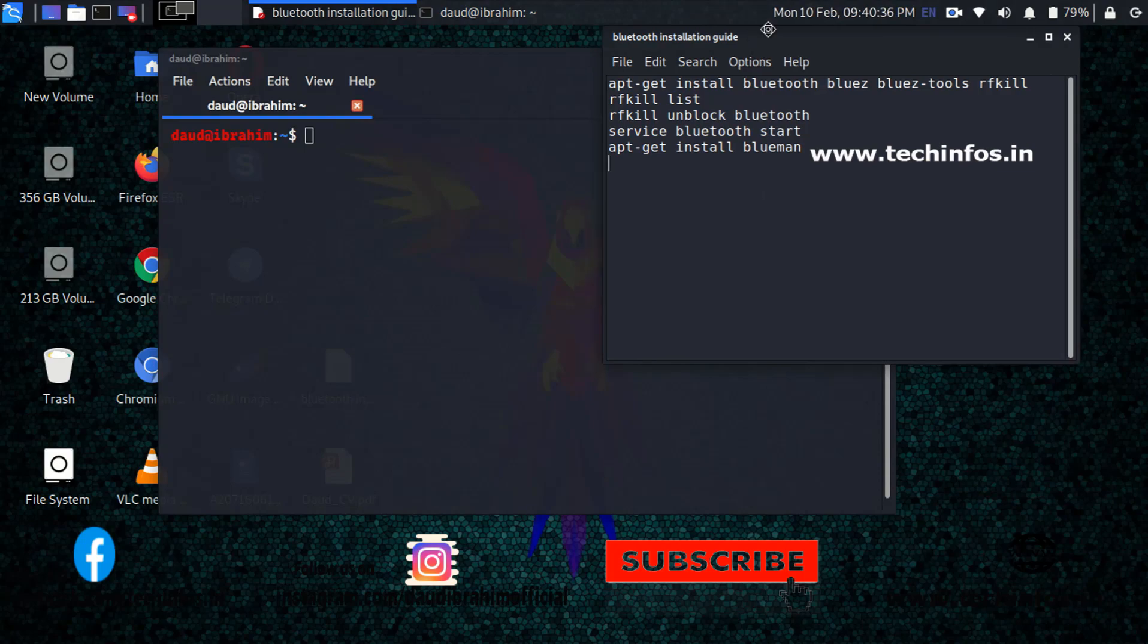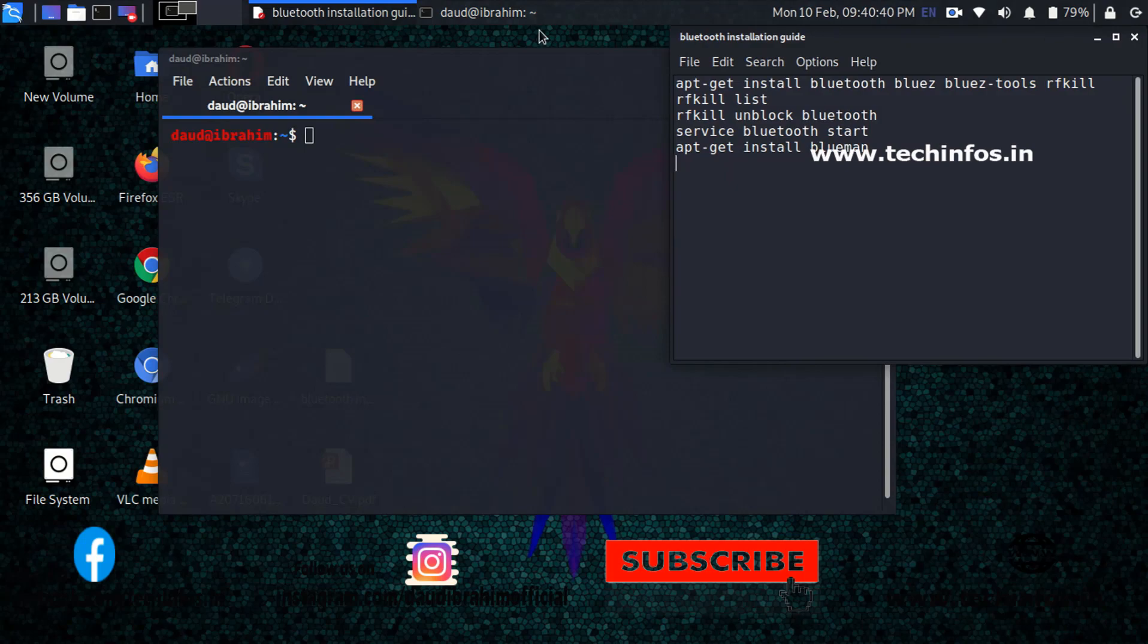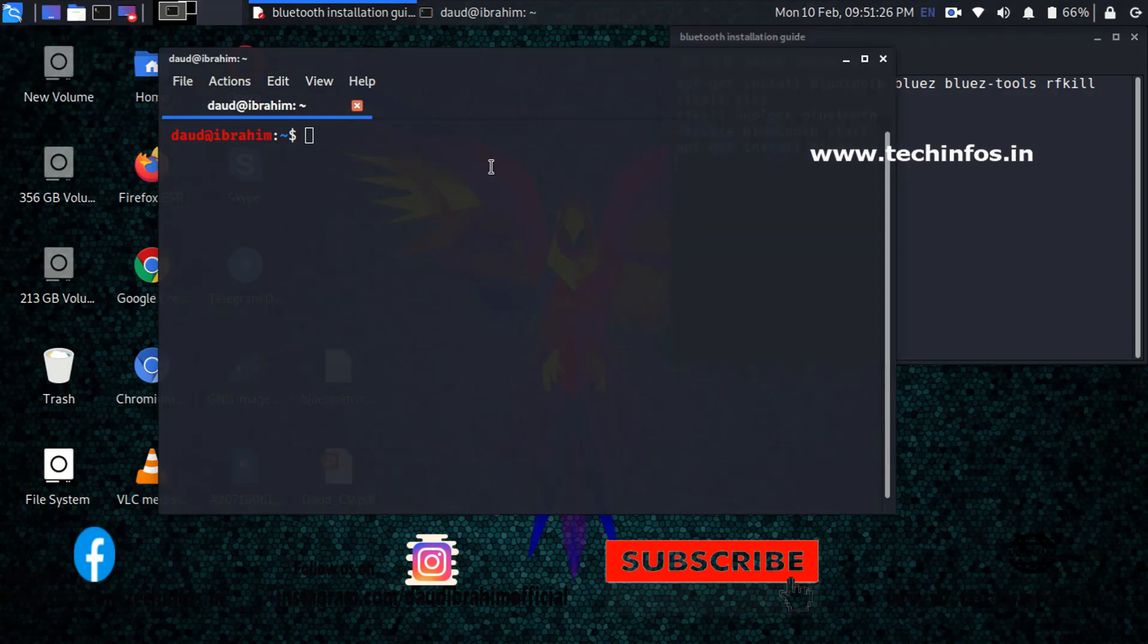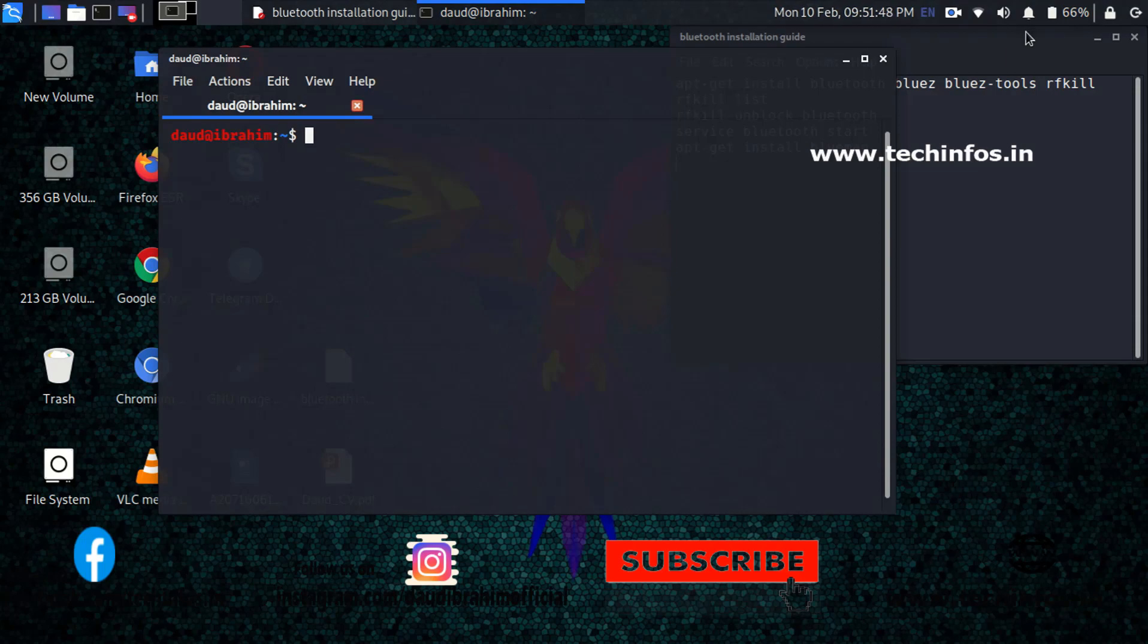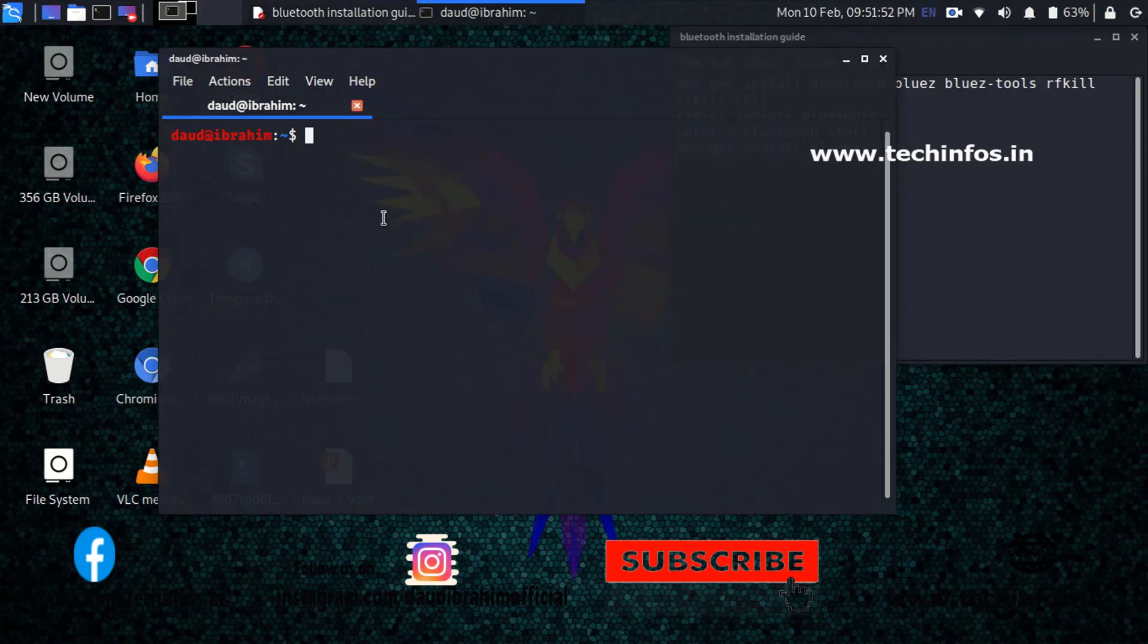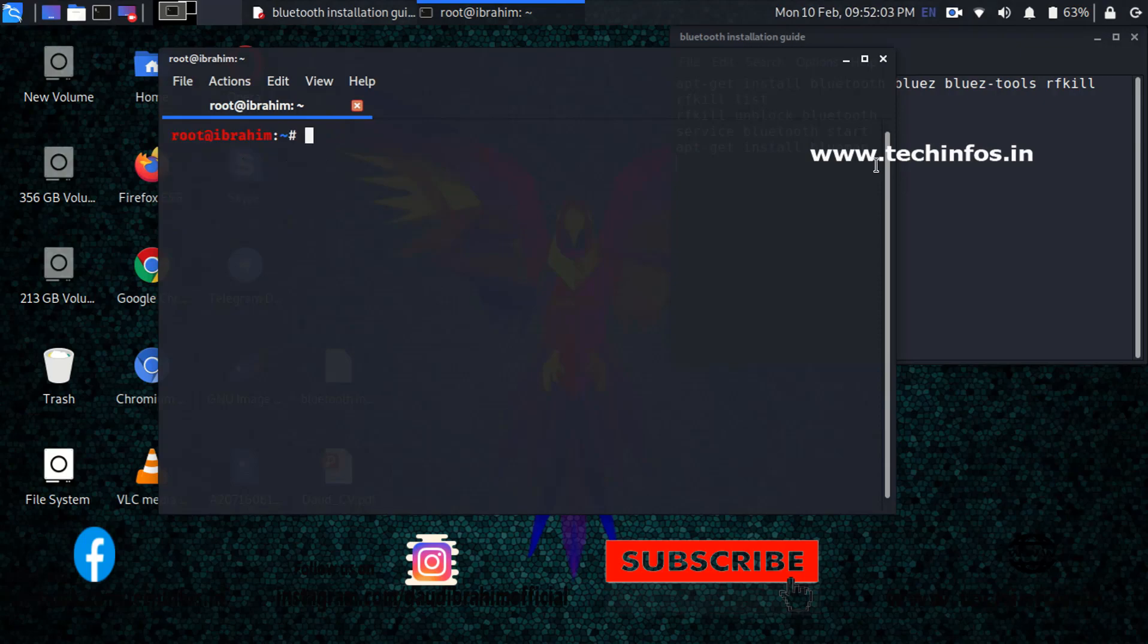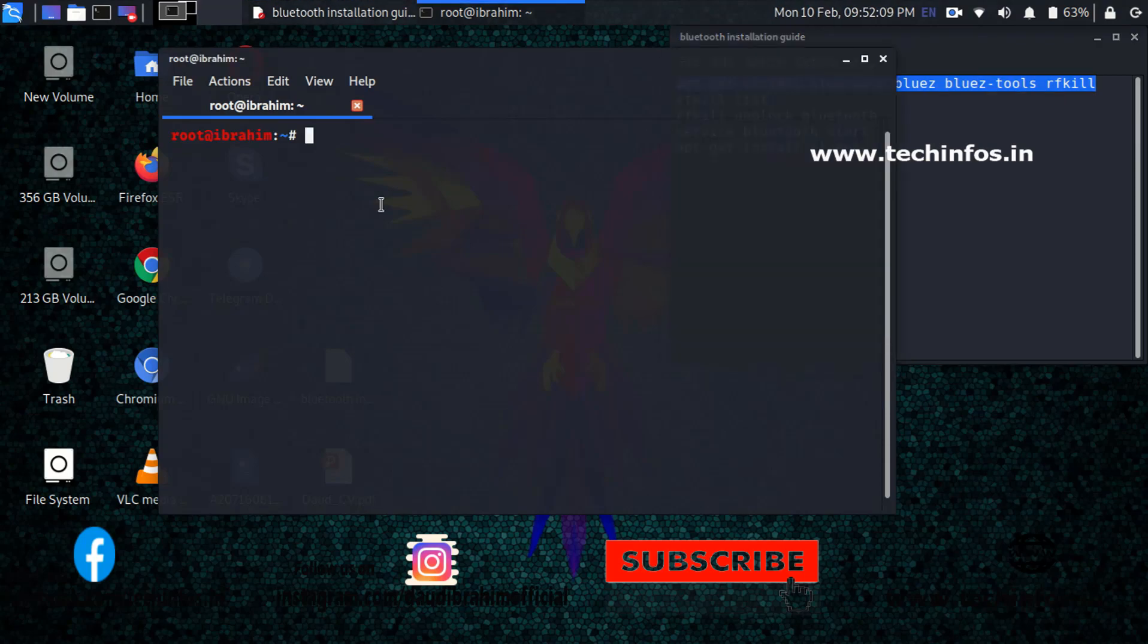So guys, now let's type all the commands one by one, but before that make sure that you have access to root in your Kali Linux terminal. Type the sudo command and it will ask for the password. Just clear the screen and copy the first command from the description and paste it on your Kali Linux terminal.